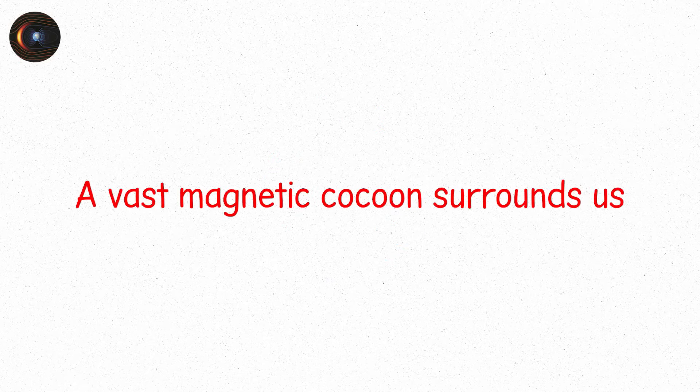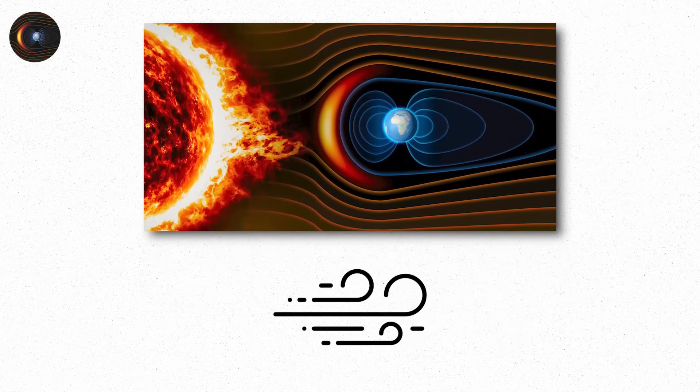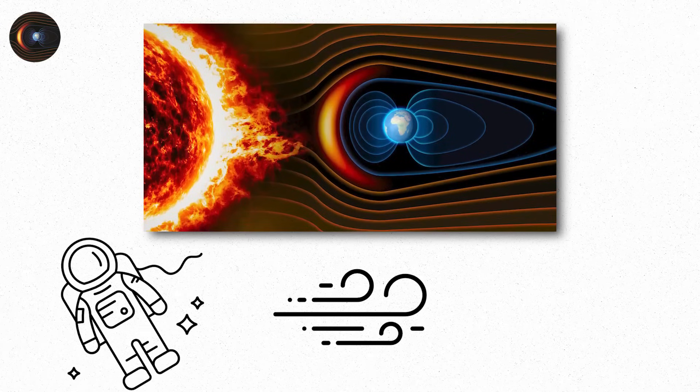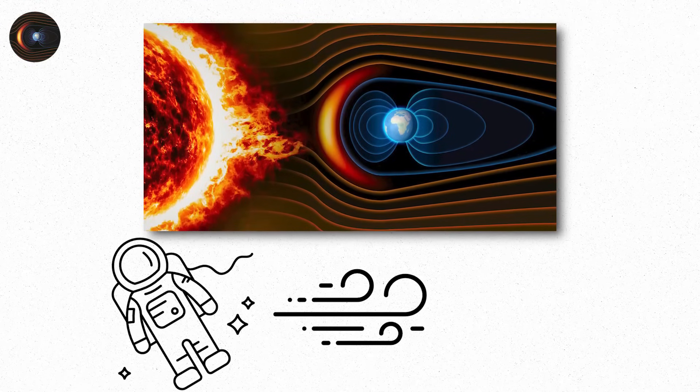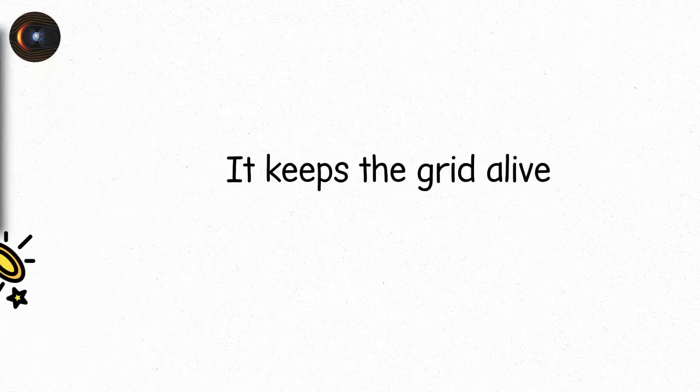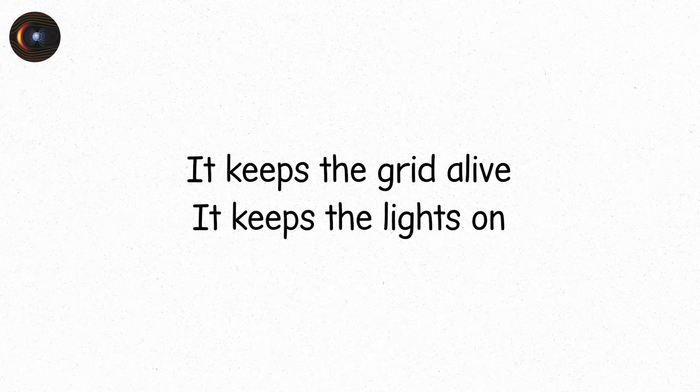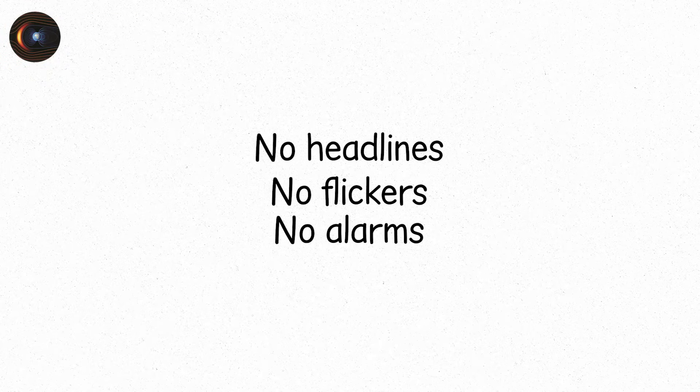A vast magnetic cocoon surrounds us. The magnetosphere. It deflects solar wind. Shields astronauts. Blocks cosmic radiation. It keeps the grid alive. It keeps the lights on. No headlines. No flickers. No alarms.